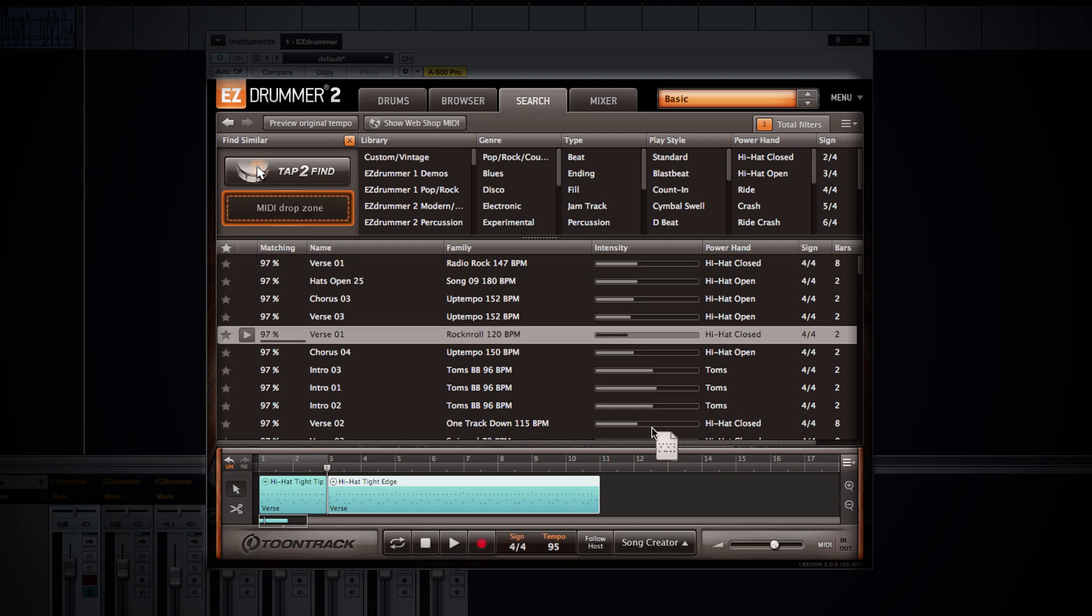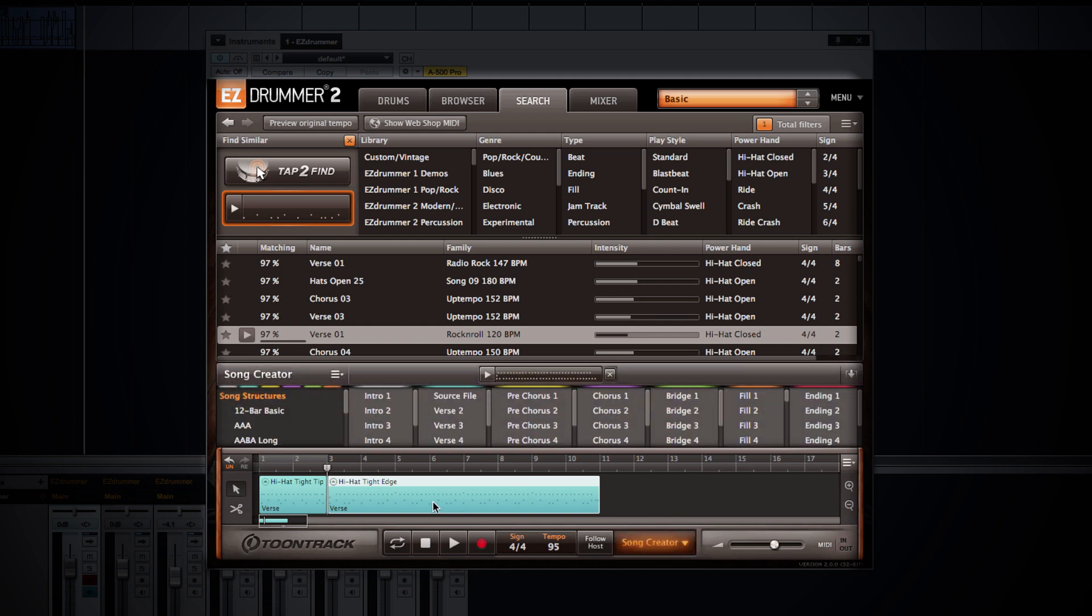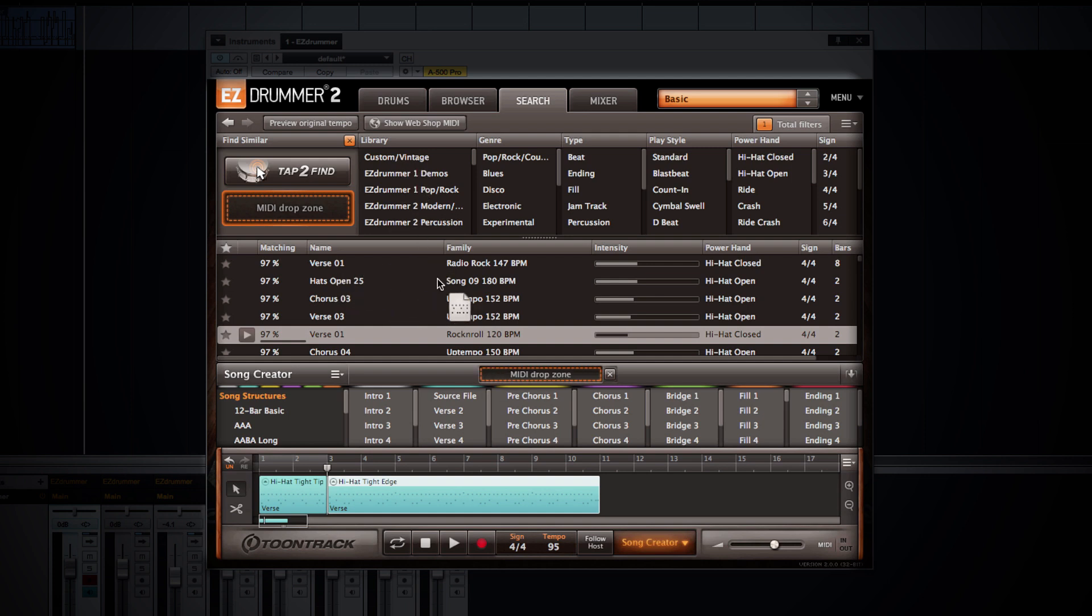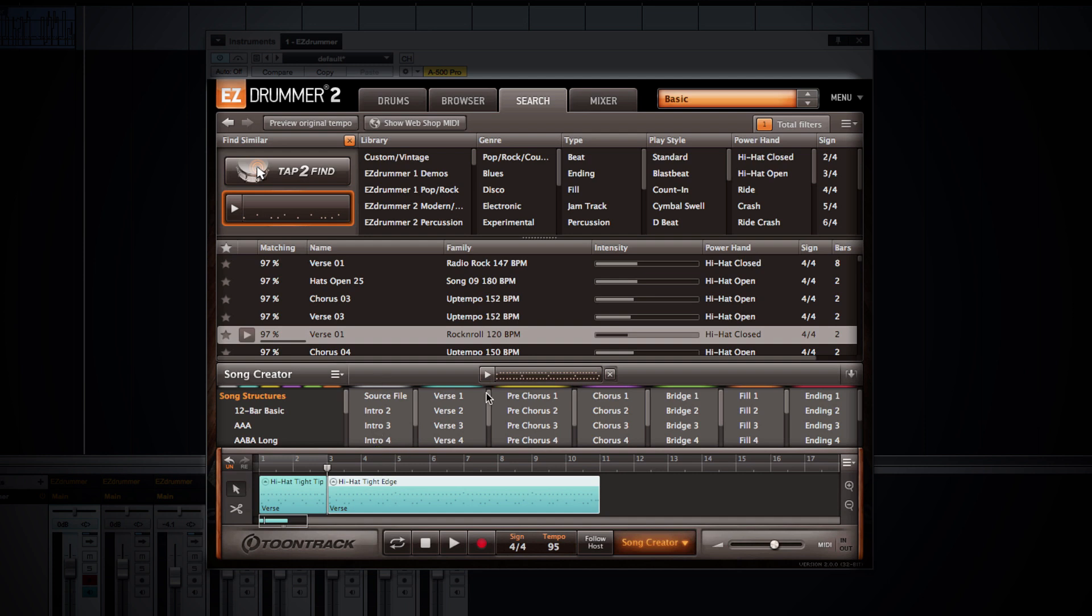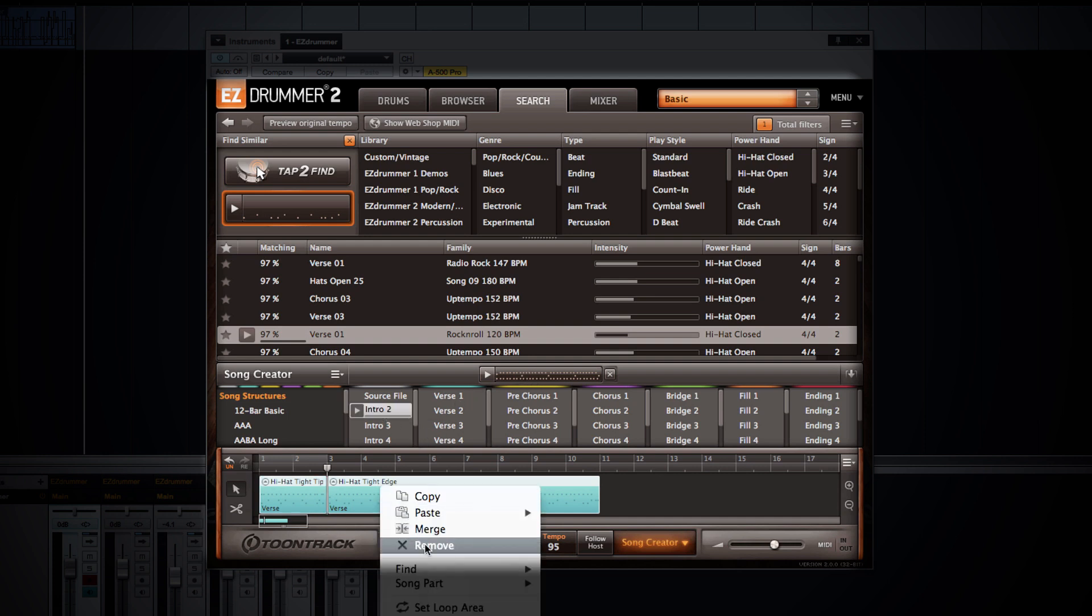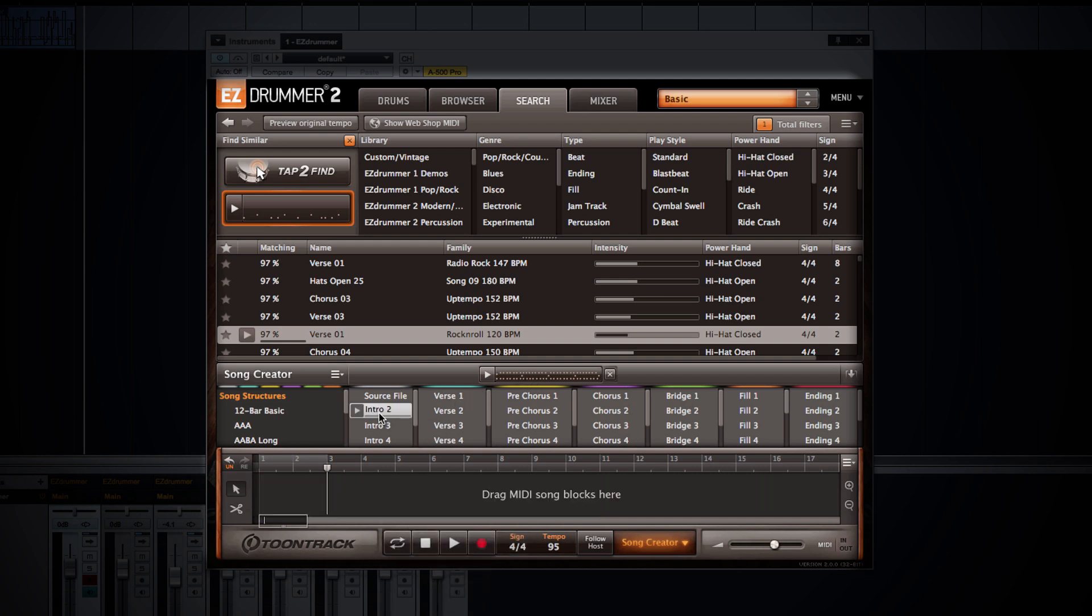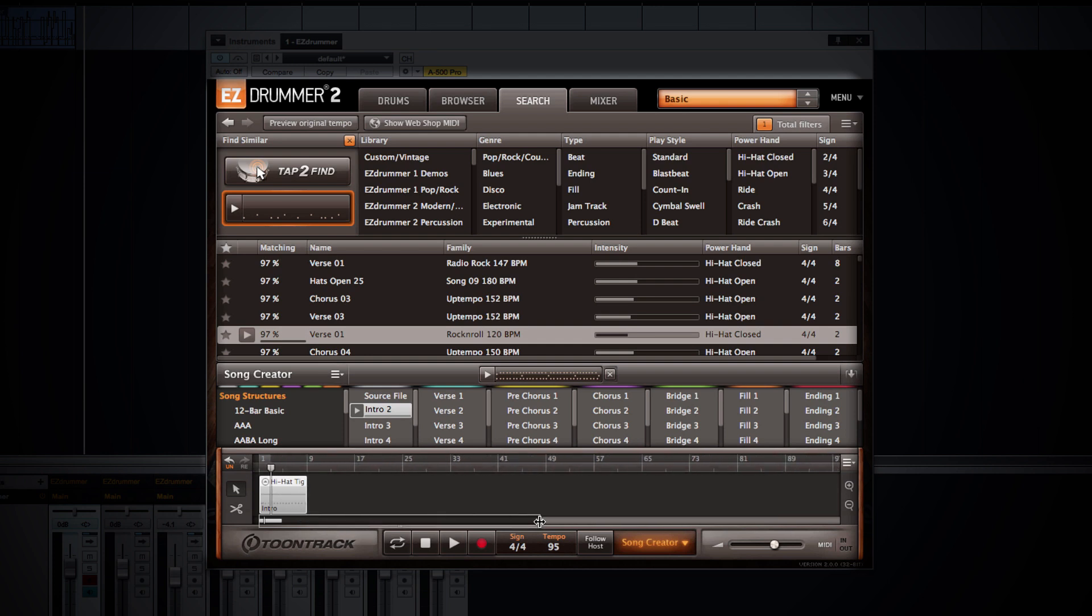From there, we can keep bringing in other MIDI parts, or we can take any groove that we came up with and use the song creator. If we drag that MIDI from our song track or from anything that we've selected in the search or browser menu and put it into the MIDI drop zone for the song creator, it's going to get analyzed and then make available various MIDI grooves within different song parts that match the MIDI groove that you've put in the drop zone. Now any of these song sections should match well with those grooves, and this allows you to quickly pull in various song sections and put together a song very quickly.